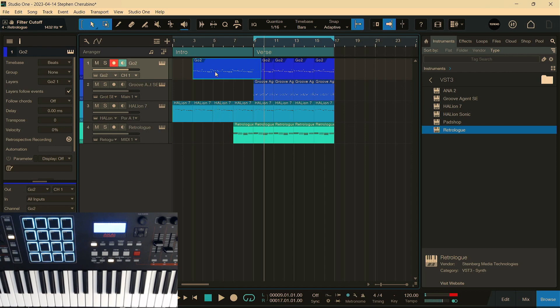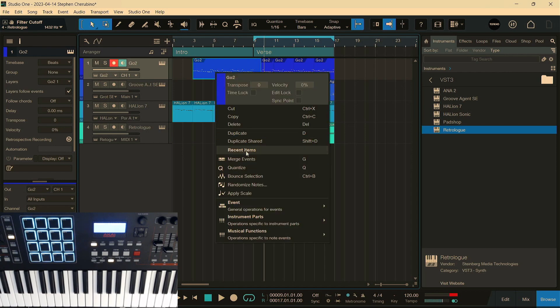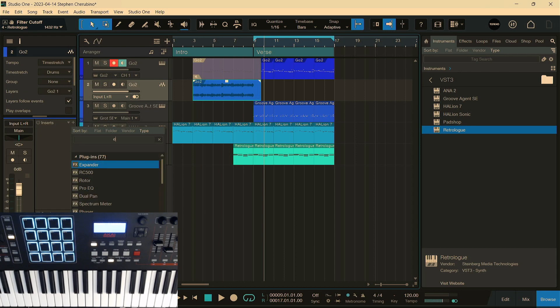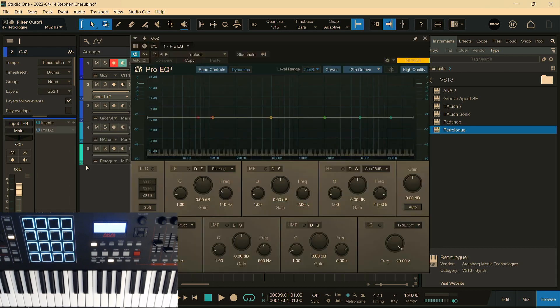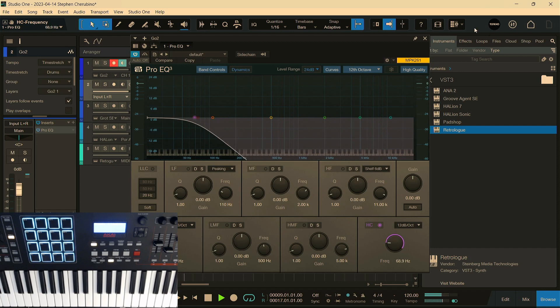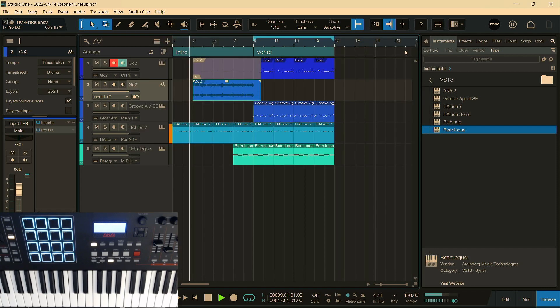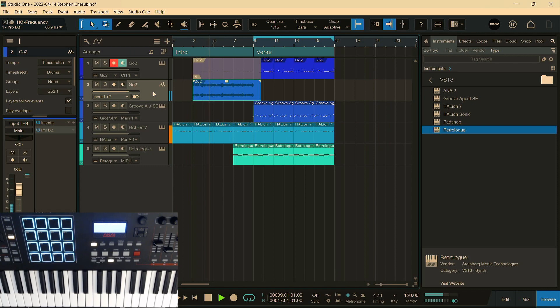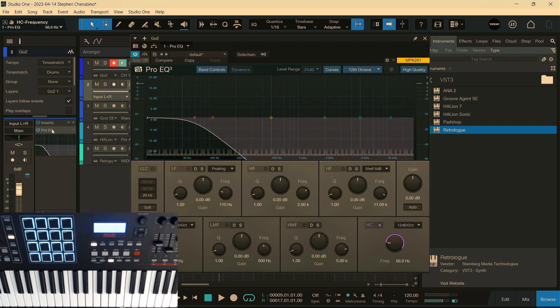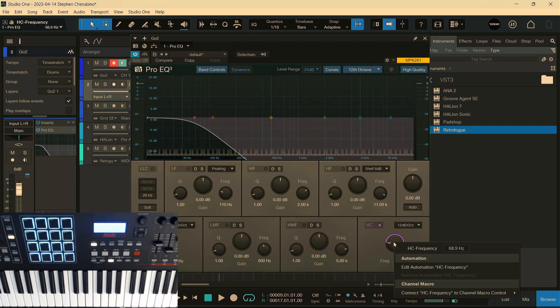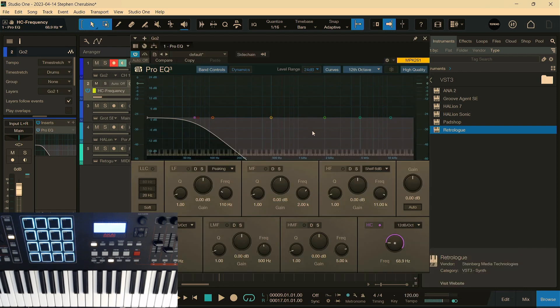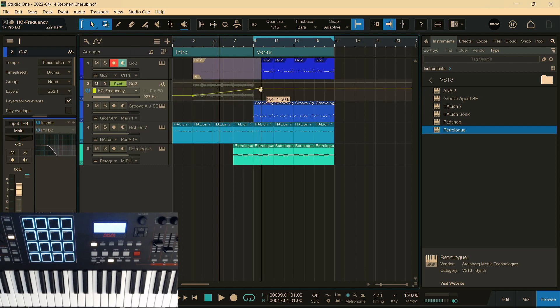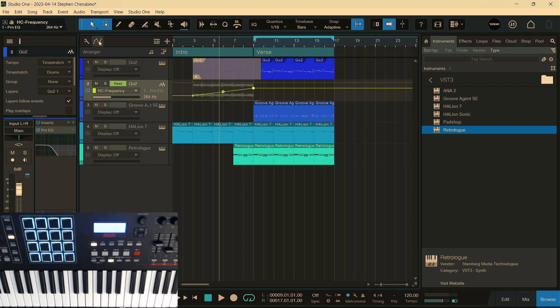All right, that actually sounds pretty cool. So let's open up the EQ and automate this knob so that it starts there and gets to about here before the good stuff comes in.